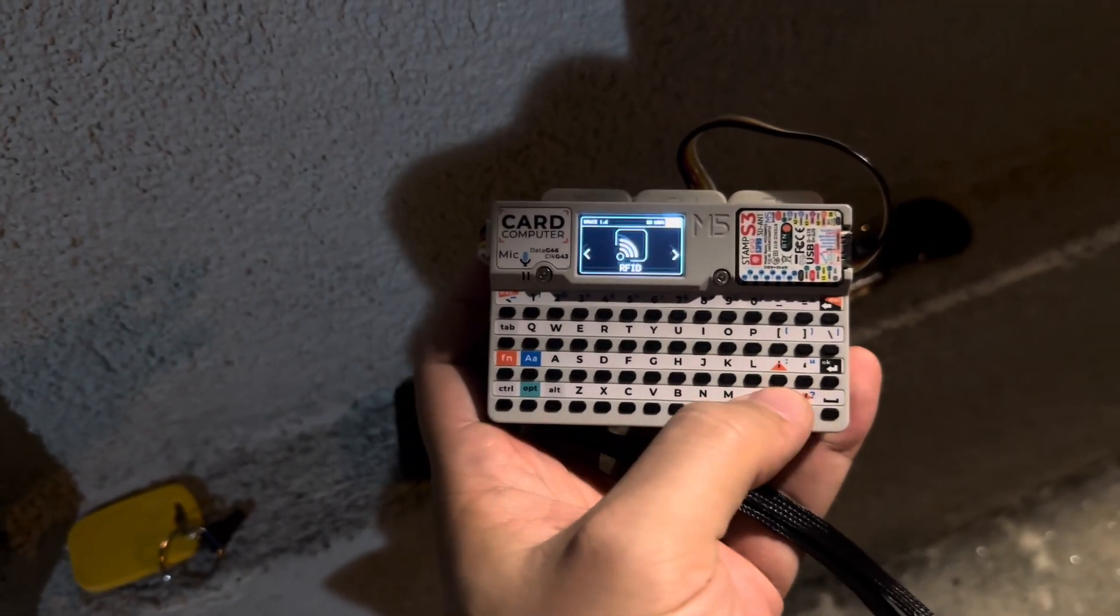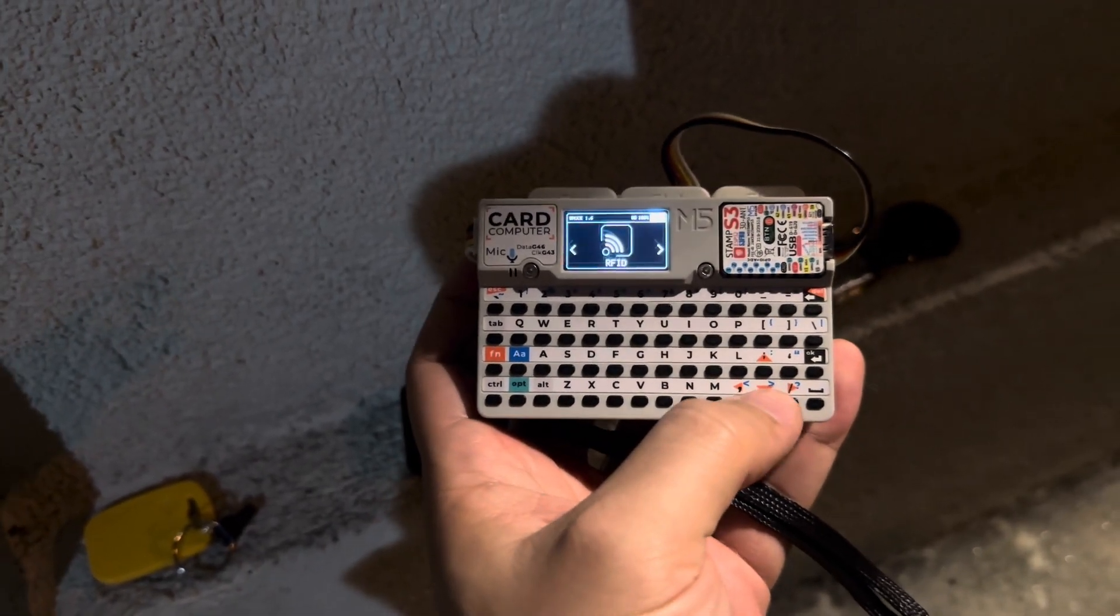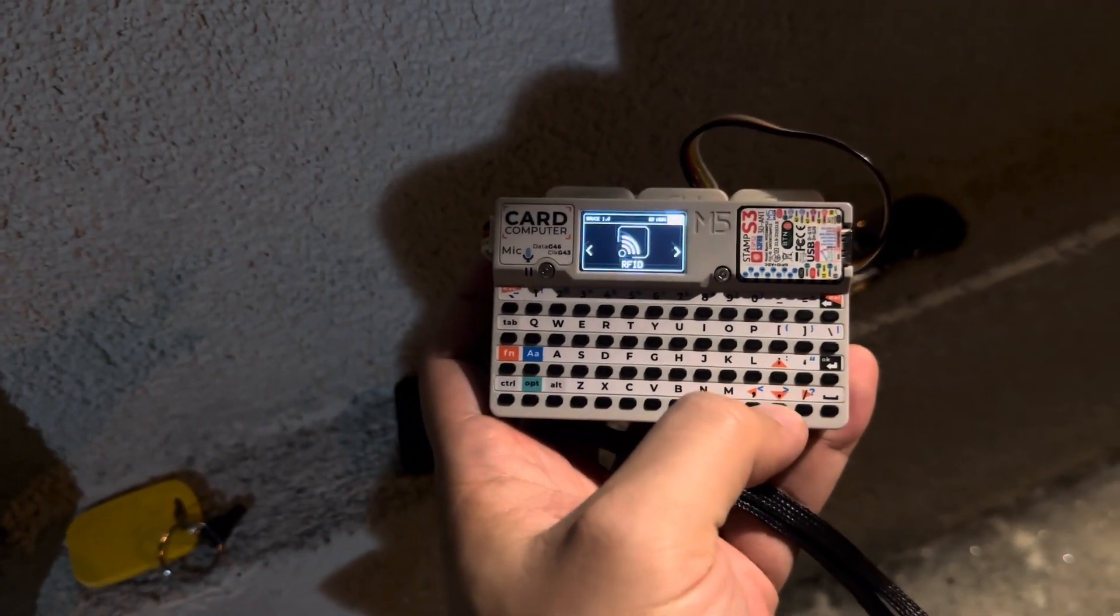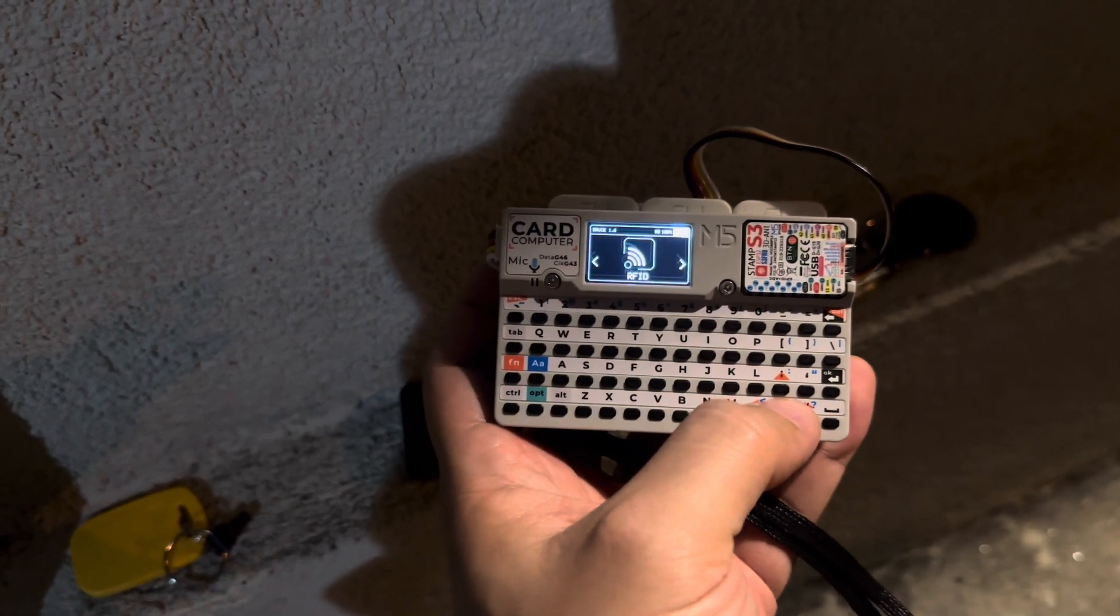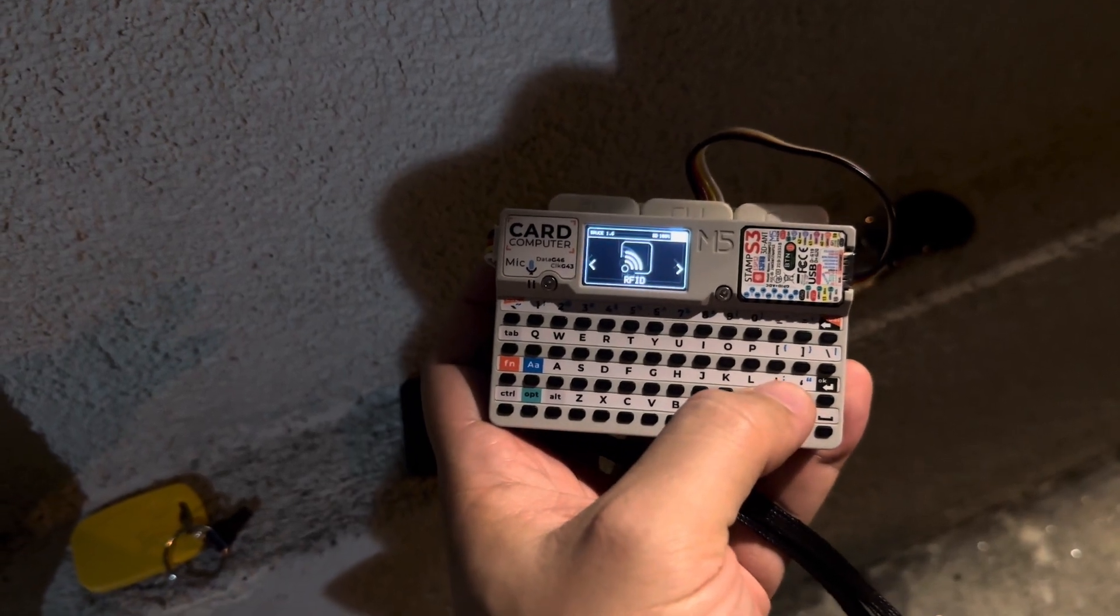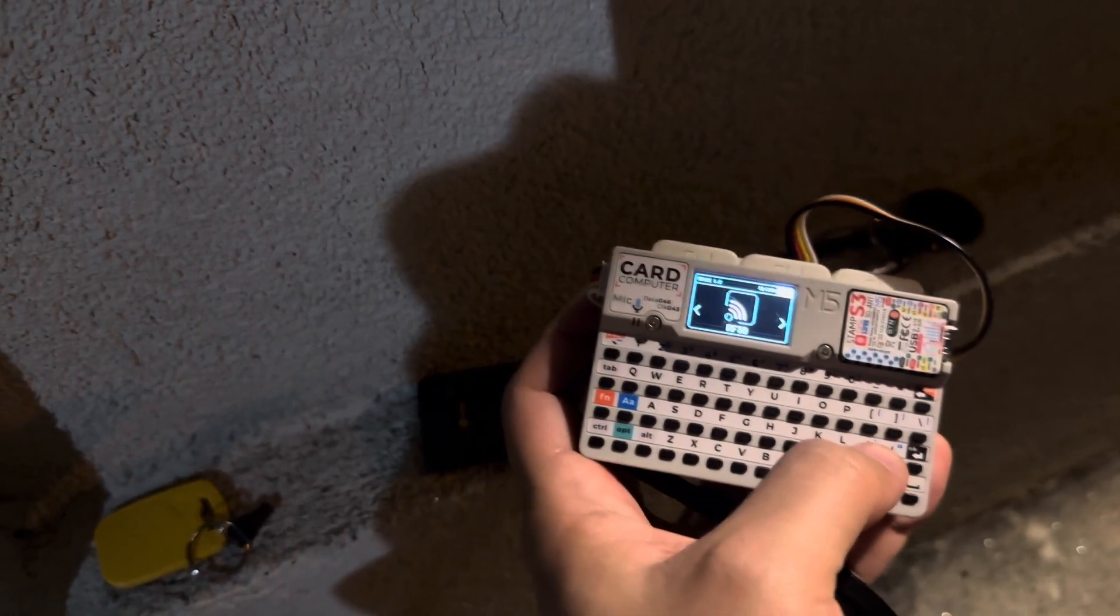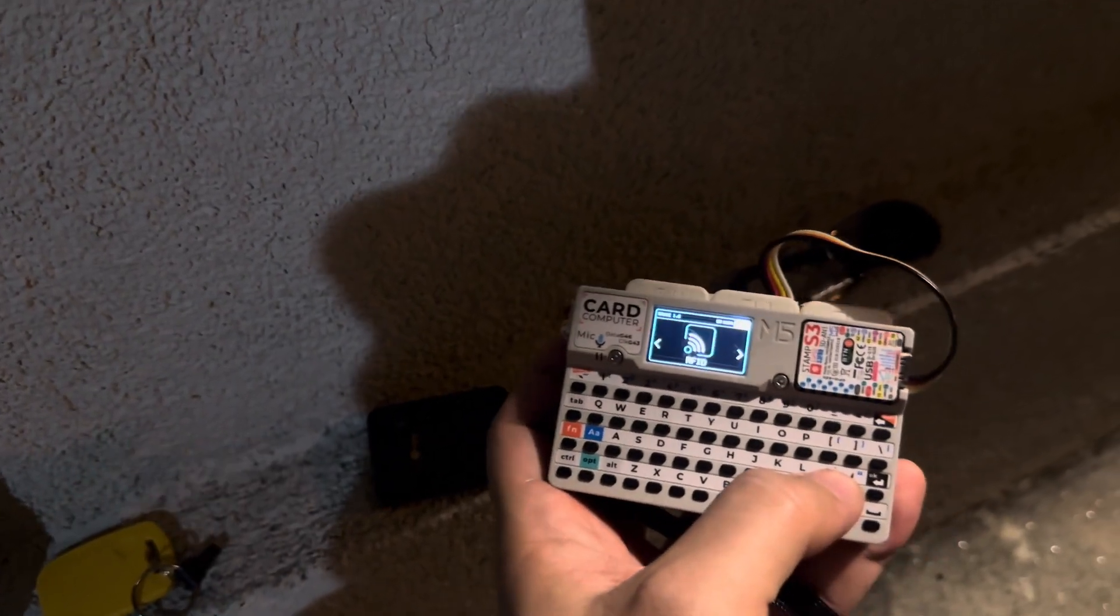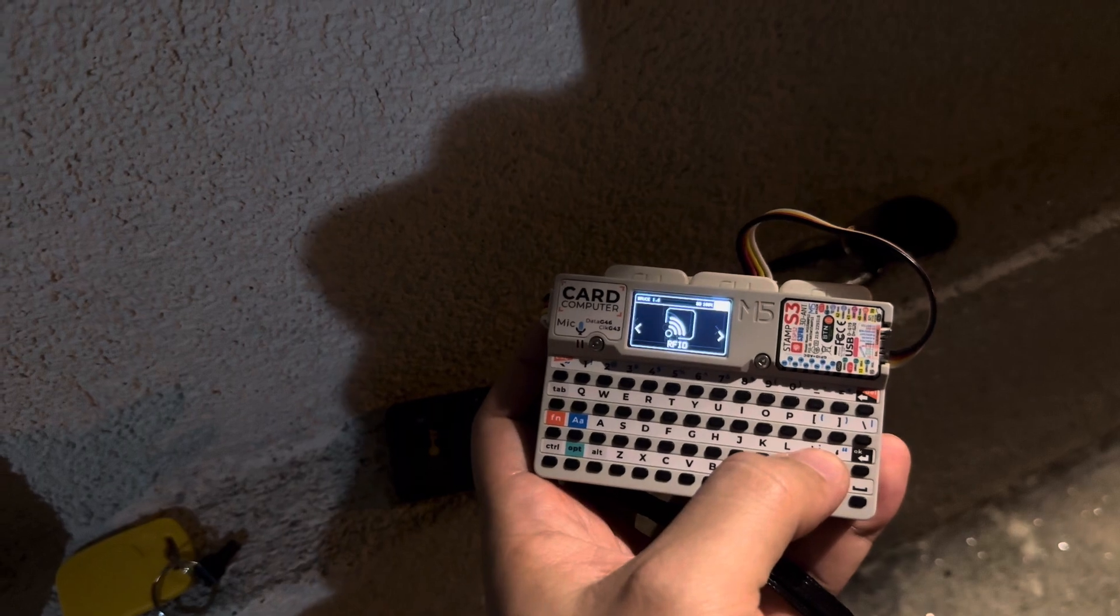Hey guys it's rec here and in this video I'm going to be showing you how you can hack and gain access to buildings or any other places that use RFID systems to control the entrance.